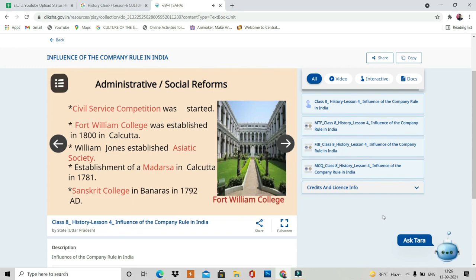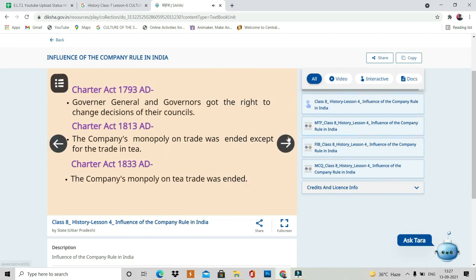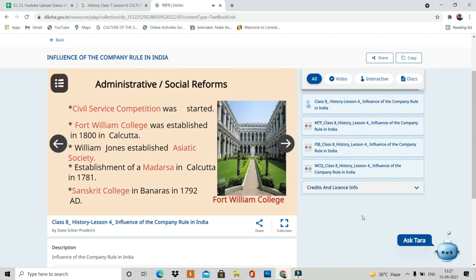During the British rule, some administrative and social reforms were also done. Civil service competition was started. Fort William College was established in 1800 in Calcutta. William Jones established the Asiatic Society. Madrasas were established in Calcutta in 1781, and Sanskrit College was established in Banaras in 1792 AD.